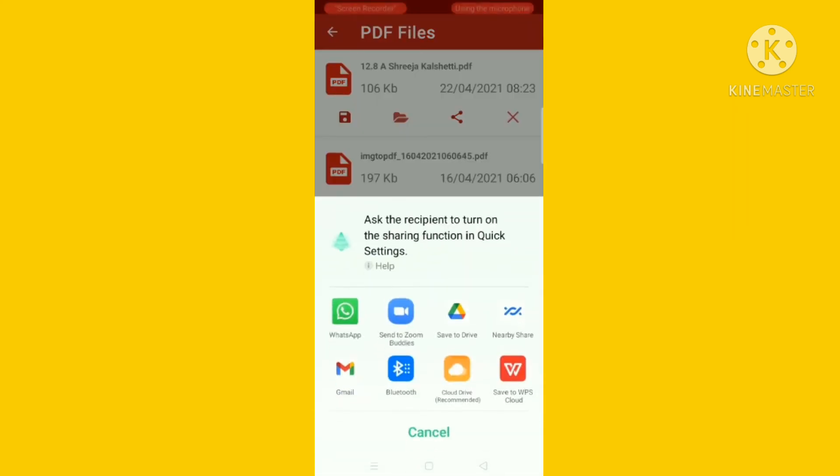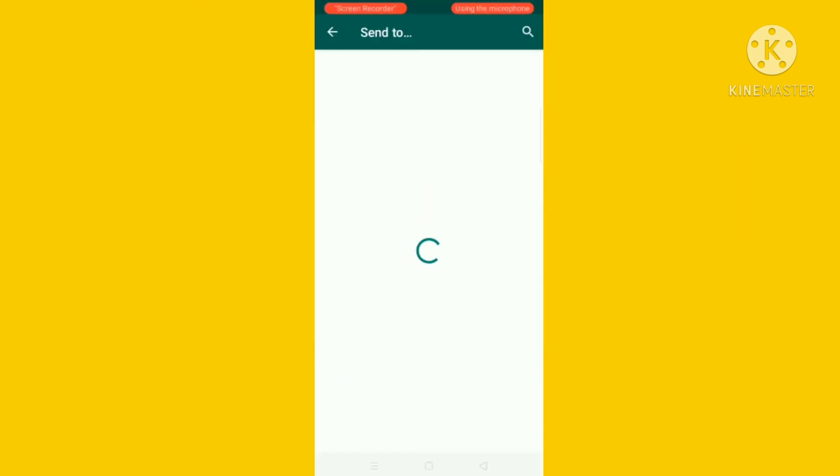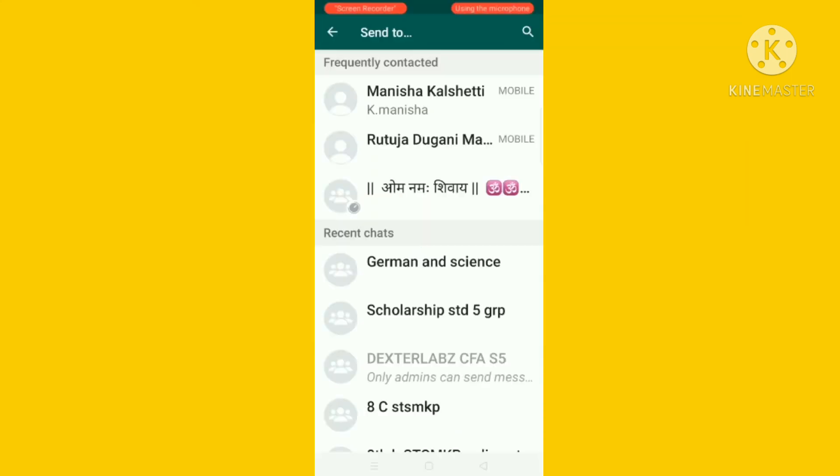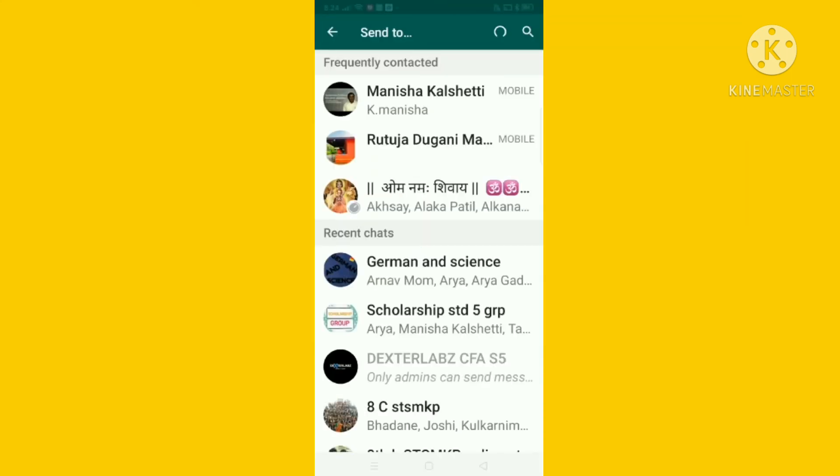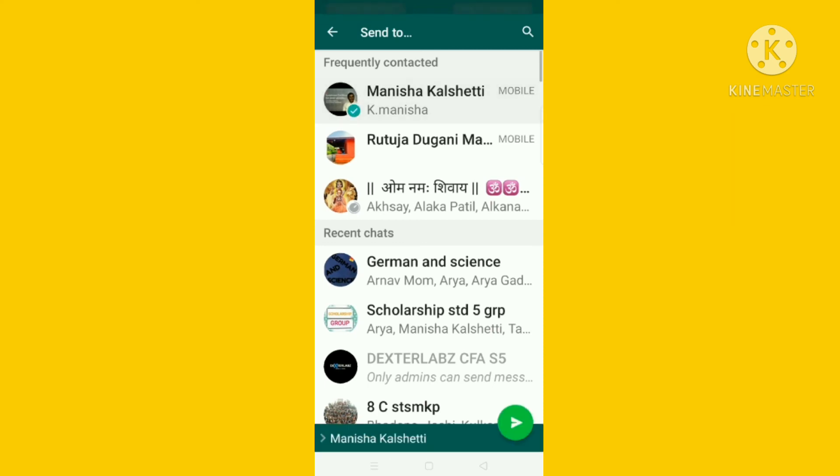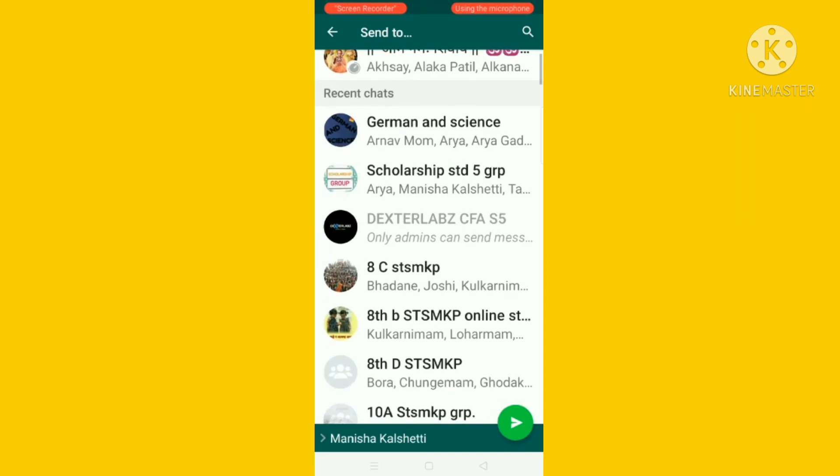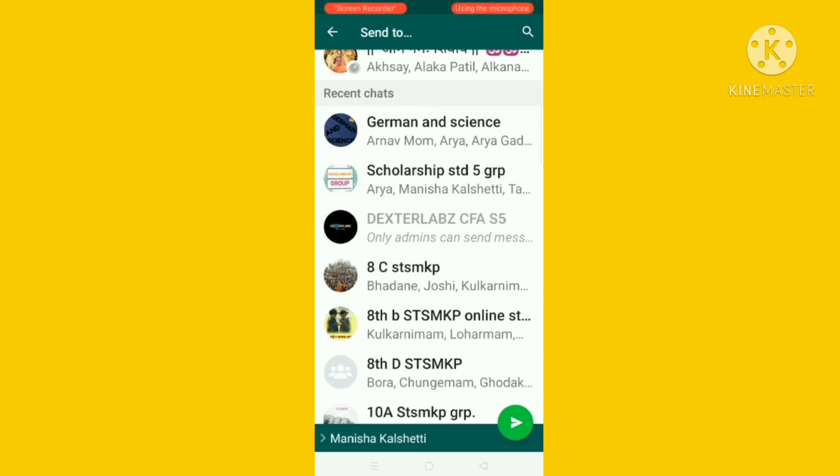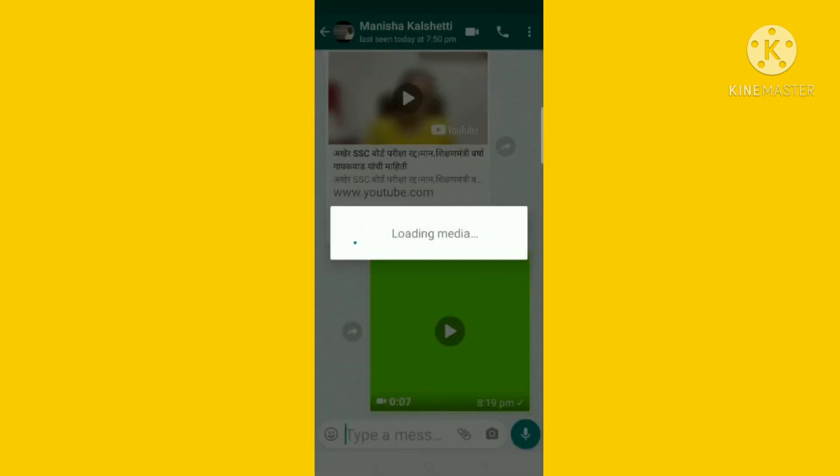And go to WhatsApp where you have to send. I am sending to... I have sent that PDF.